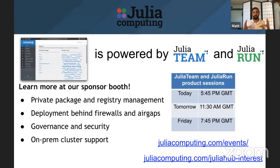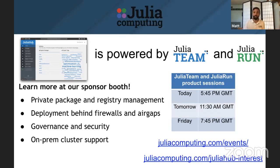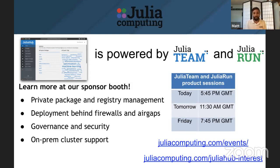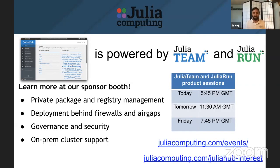Now, Julia Hub is powered by Julia Team and Julia Run. You can learn more about how this works and how this can, the same architecture can be extended to work with private packages, registry management, get things running behind firewalls, behind air gaps, provide governance and security that you need, and even connect into on-prem clusters.